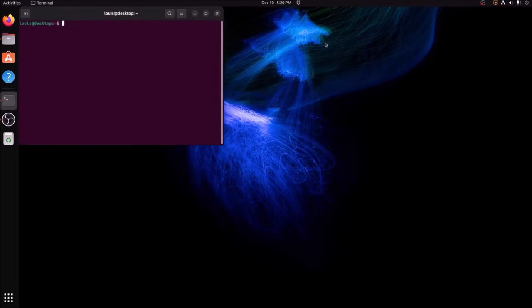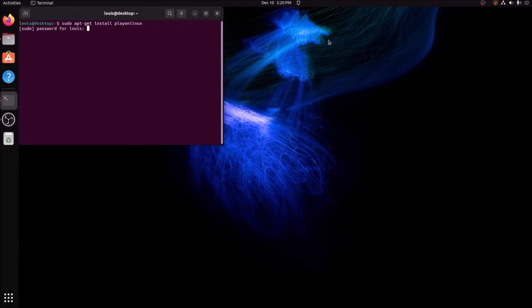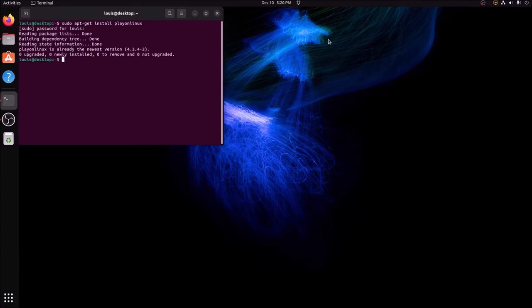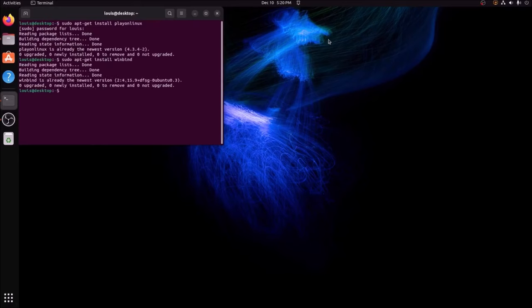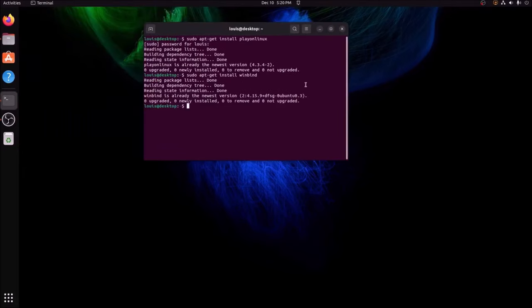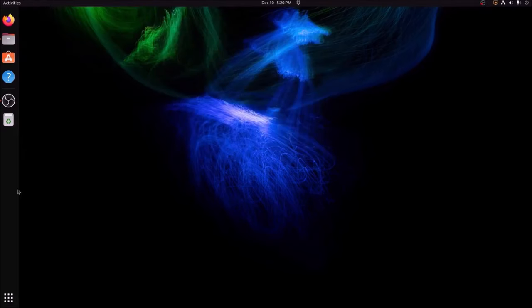So to do that, you're literally just going to go to your terminal: sudo apt-get install playonlinux. It's going to ask for your password, you can enter that. I've already got it installed so it's not actually installing it. And then after that you're going to install something called Winbind: sudo apt-get install winbind. Hit enter. Same thing, I've already got it installed. But once you've done that, you're going to go ahead and open your PlayOnLinux.